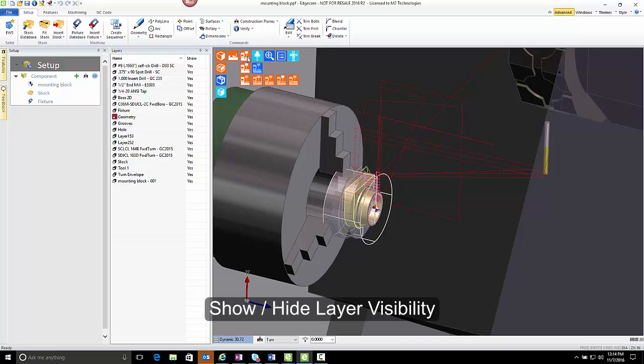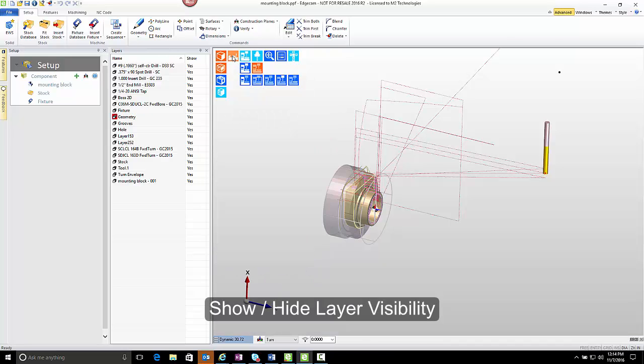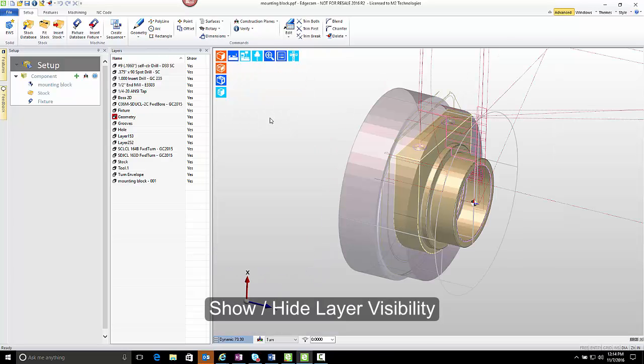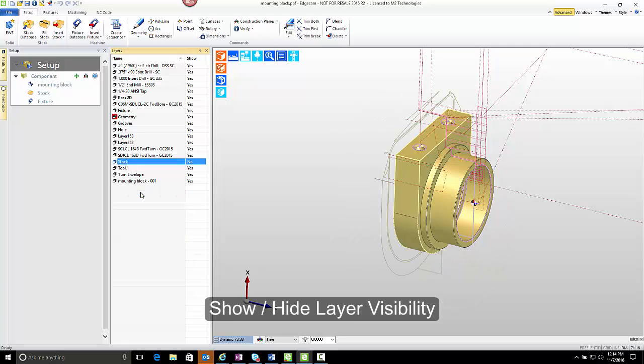Let's begin by turning off visibility of the machine, end of the fixture, and zoom extents on the part. I want to point out now that if I right-click over the stock layer and choose Hide, that all of the items on that layer are now removed from the view. Notice also that the Show column now says No in it.